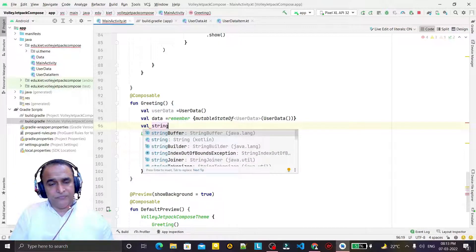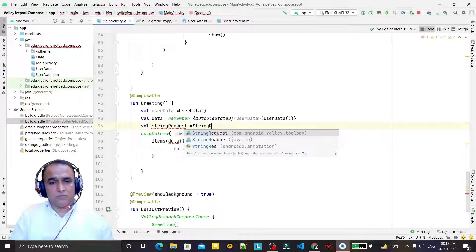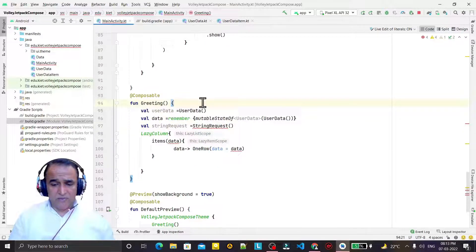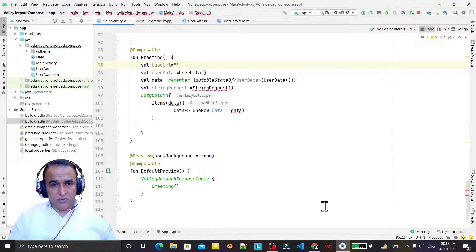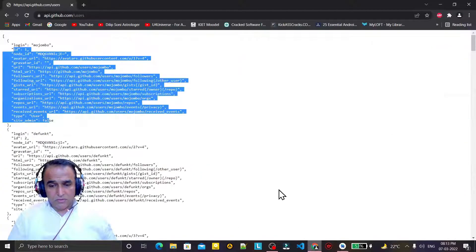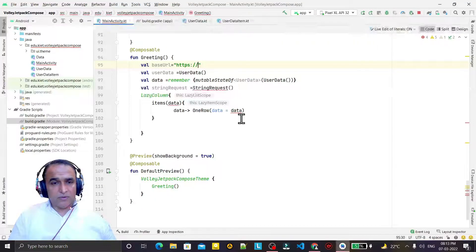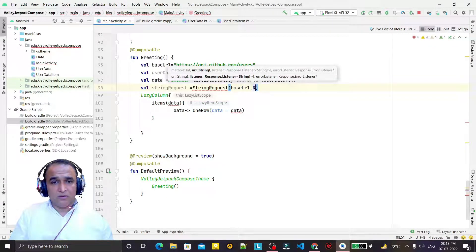I need a StringRequest. I will also have a base URL here and pass the URL string — that would be the HTTPS GitHub API URL. I paste it here as the base URL, then I pass the response listener.